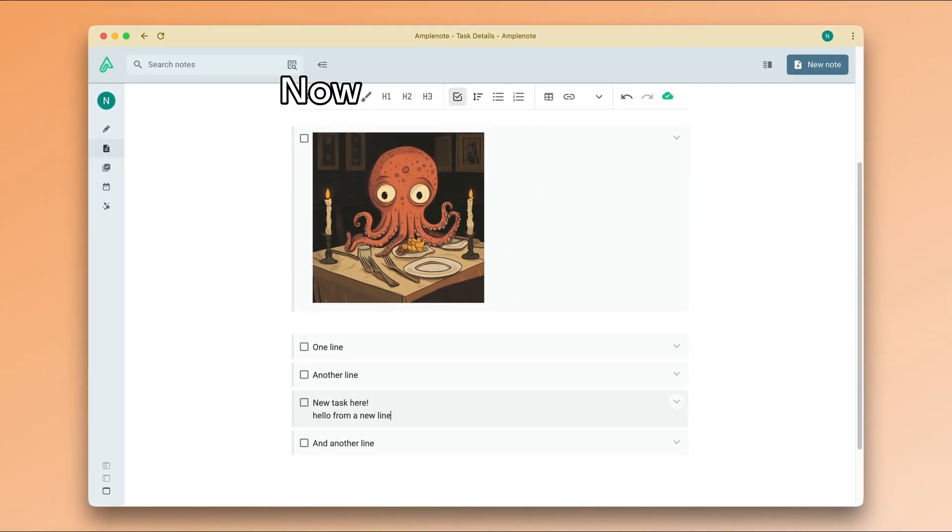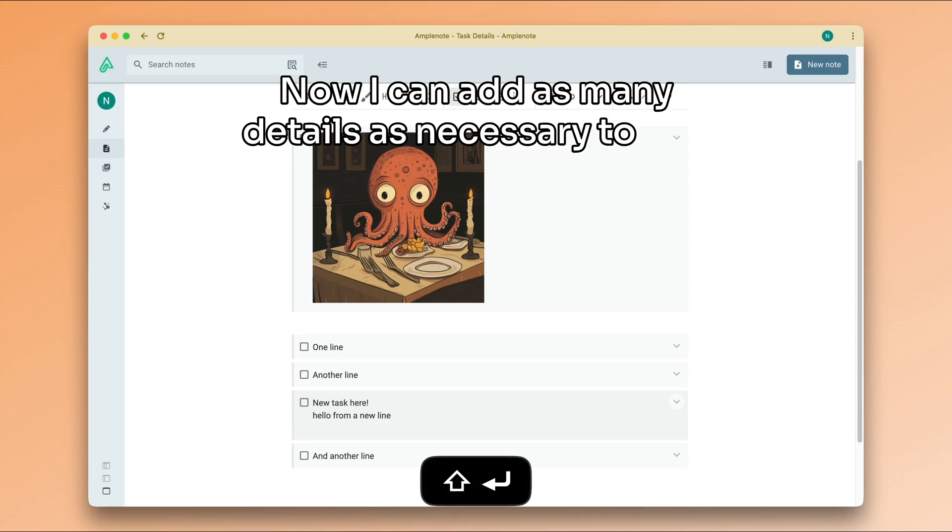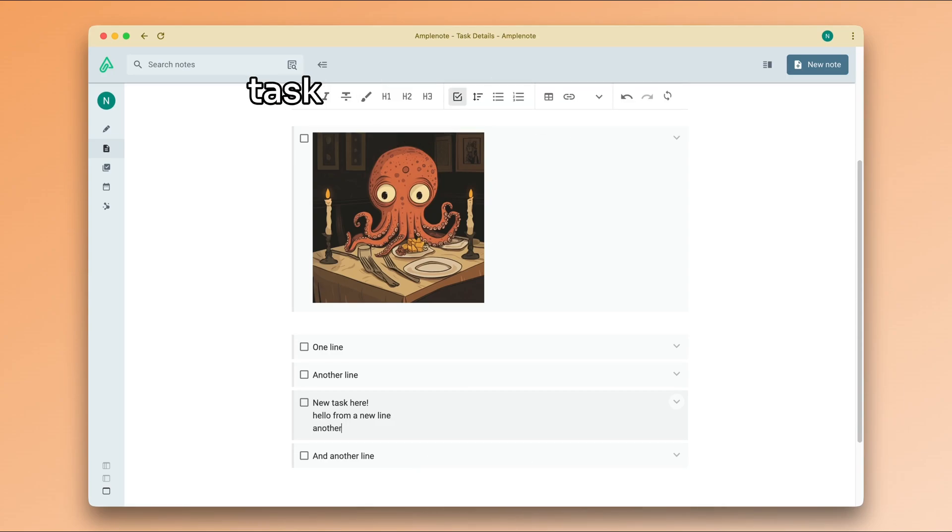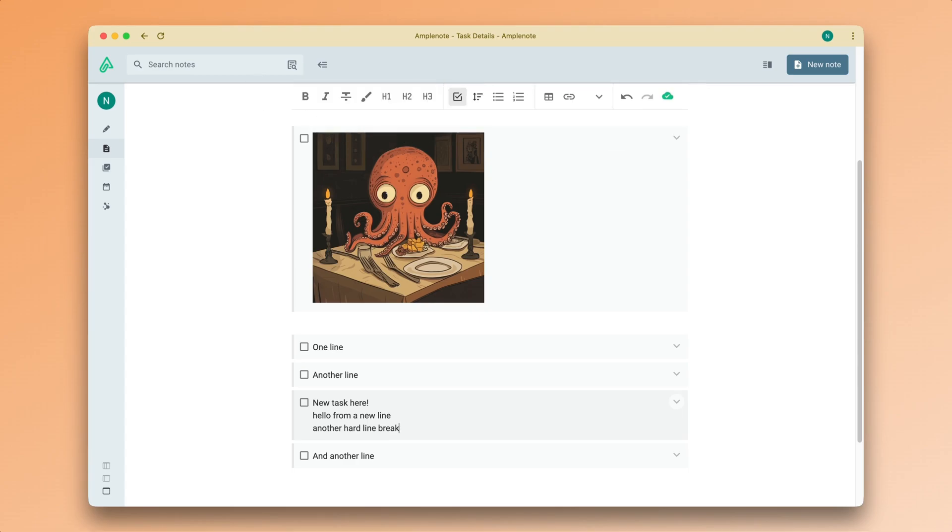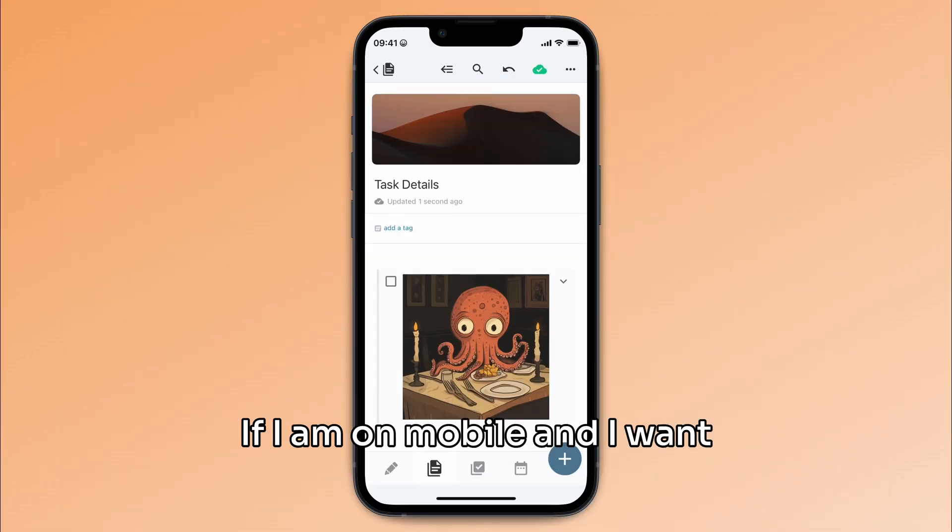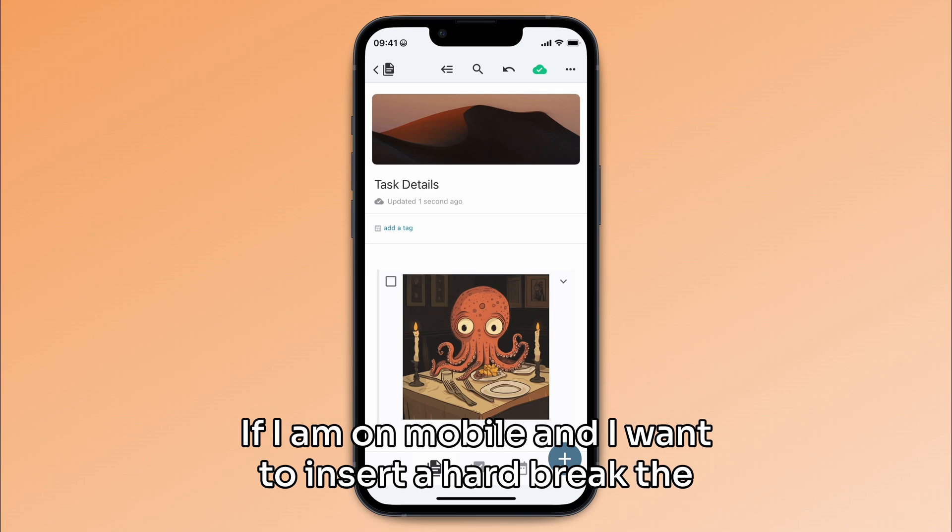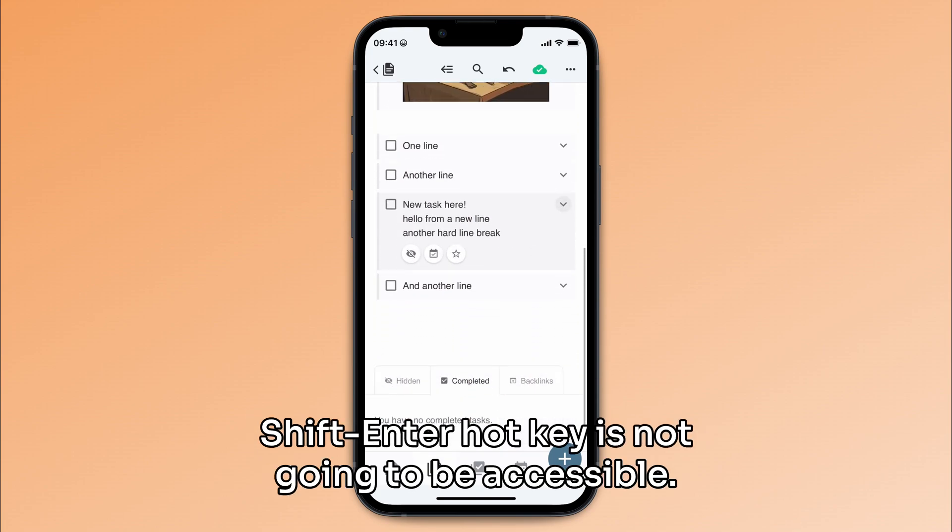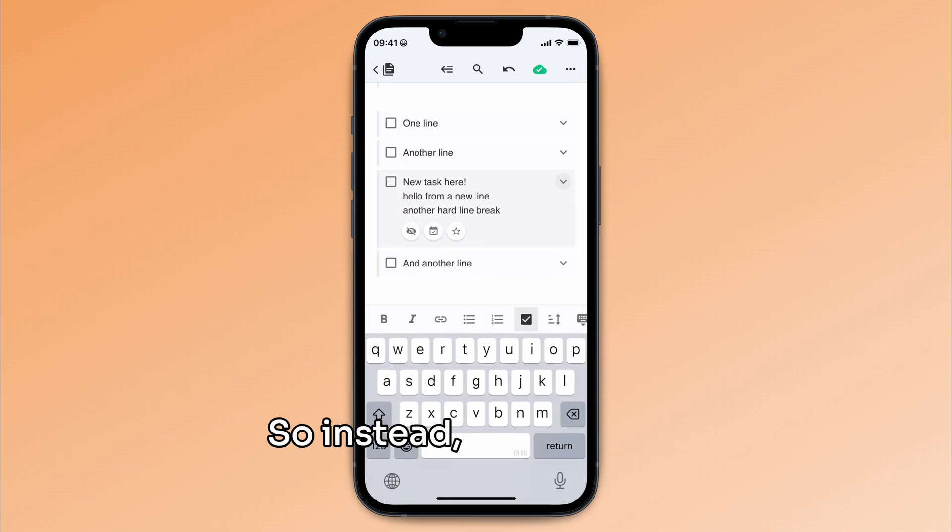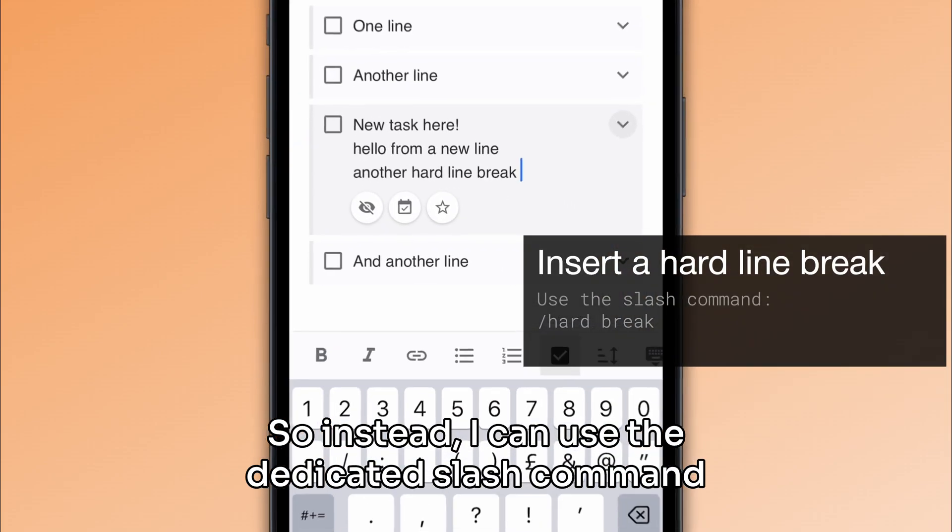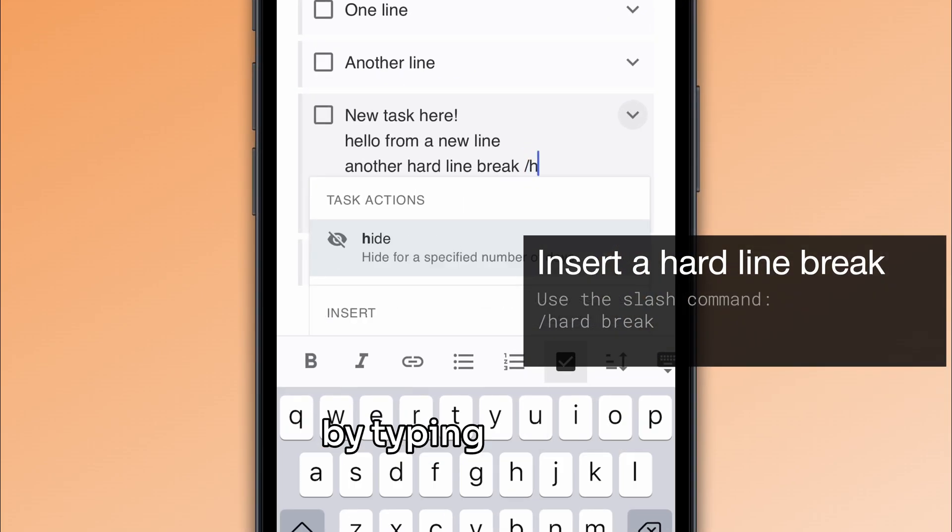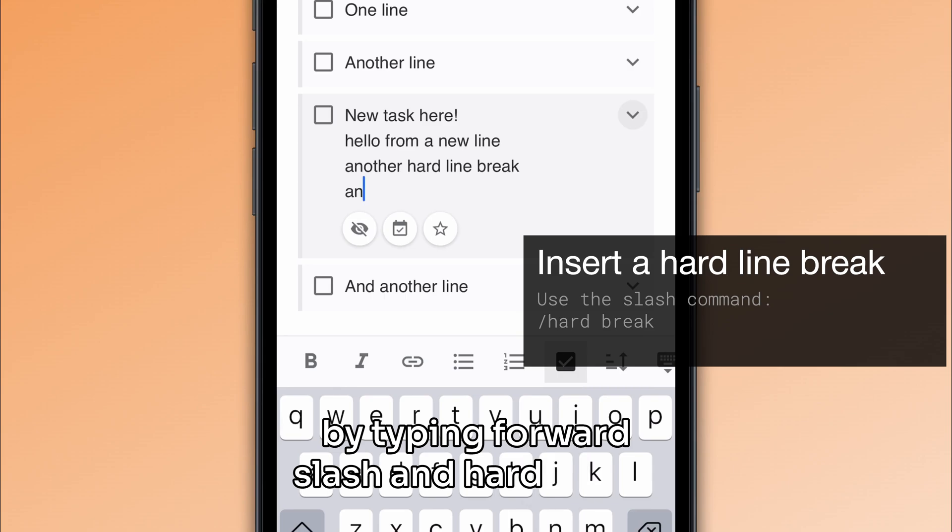Now, I can add as many details as necessary to this task, and even create more hard breaks if I need to. If I am on mobile and I want to insert a hard break, the shift enter hotkey is not going to be accessible. So instead, I can use the dedicated slash command by typing forward slash and hard break.